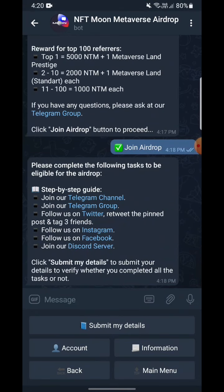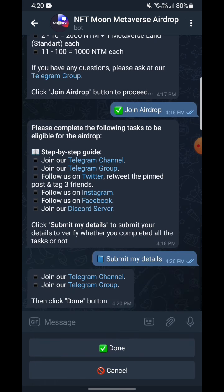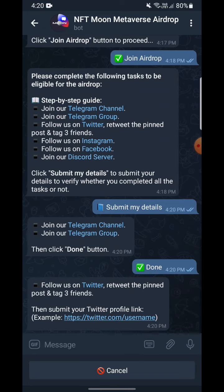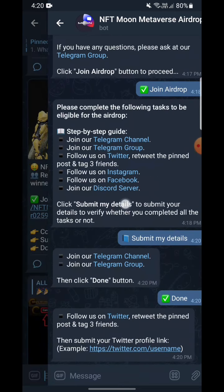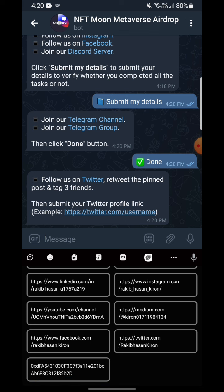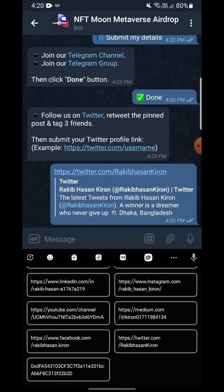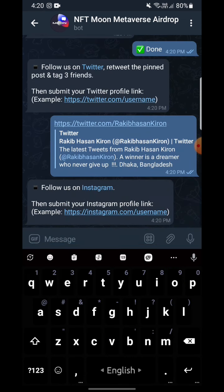Now you have to submit your details — click 'Submit My Details'. Join our Telegram group and channel — yes, I have done it, so I'm clicking done. Retweet and pin the post — yes, I have done it. Then submit your Twitter profile link — I'm going to paste my Twitter profile link here.